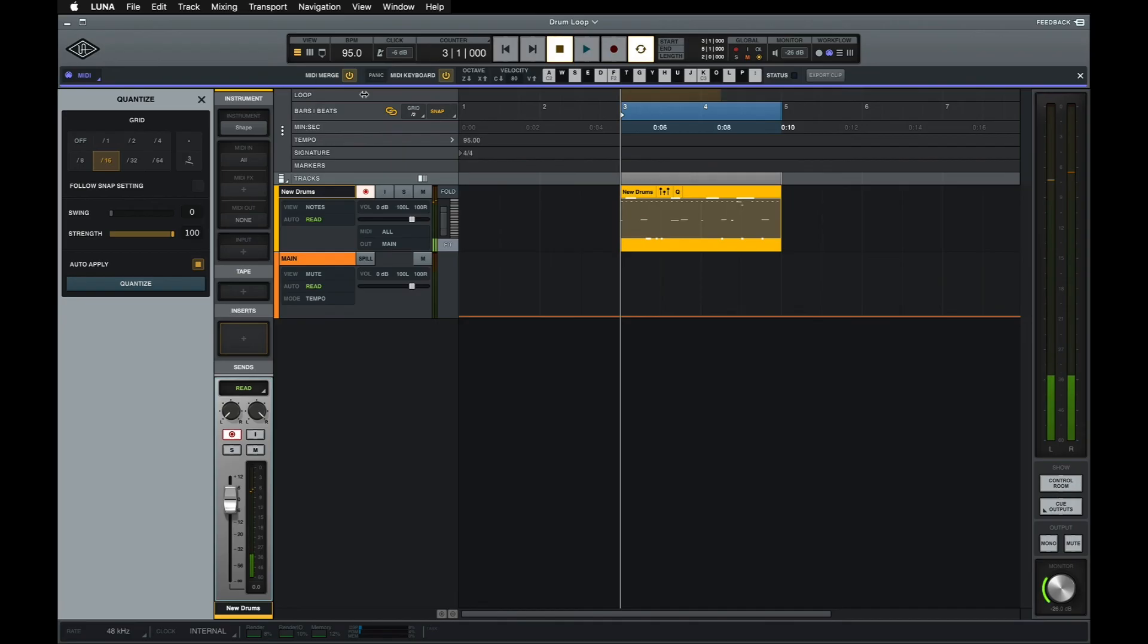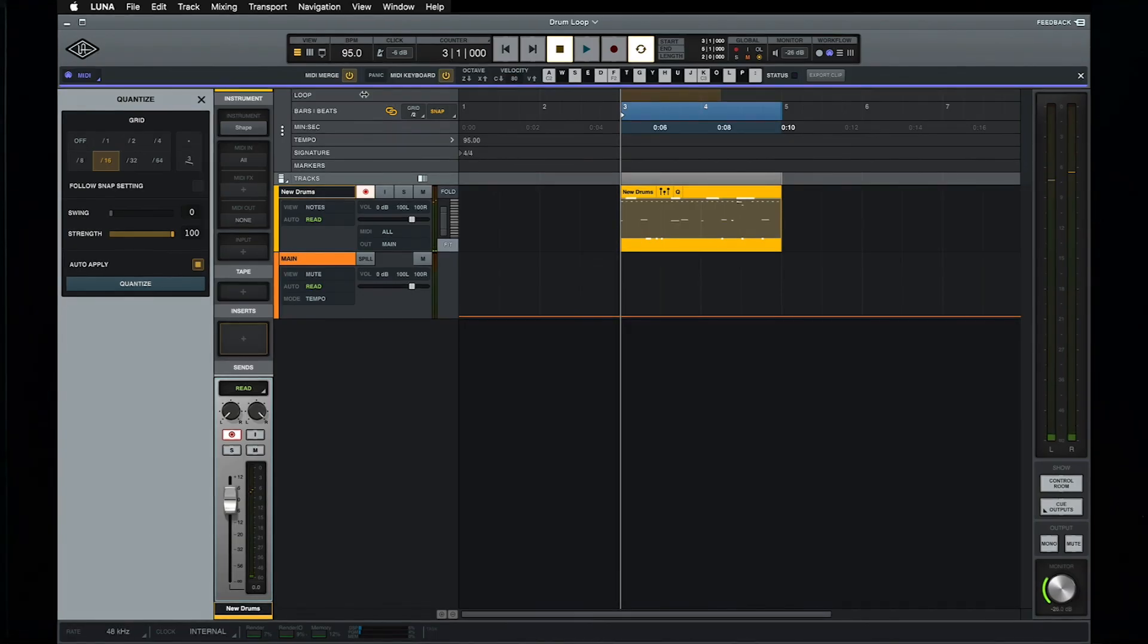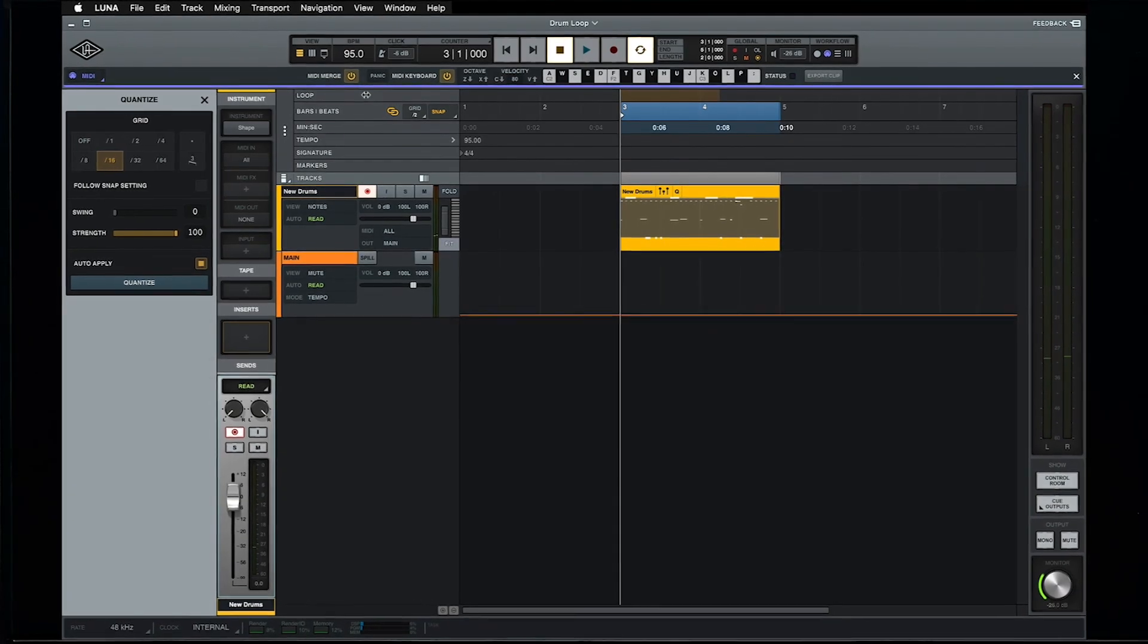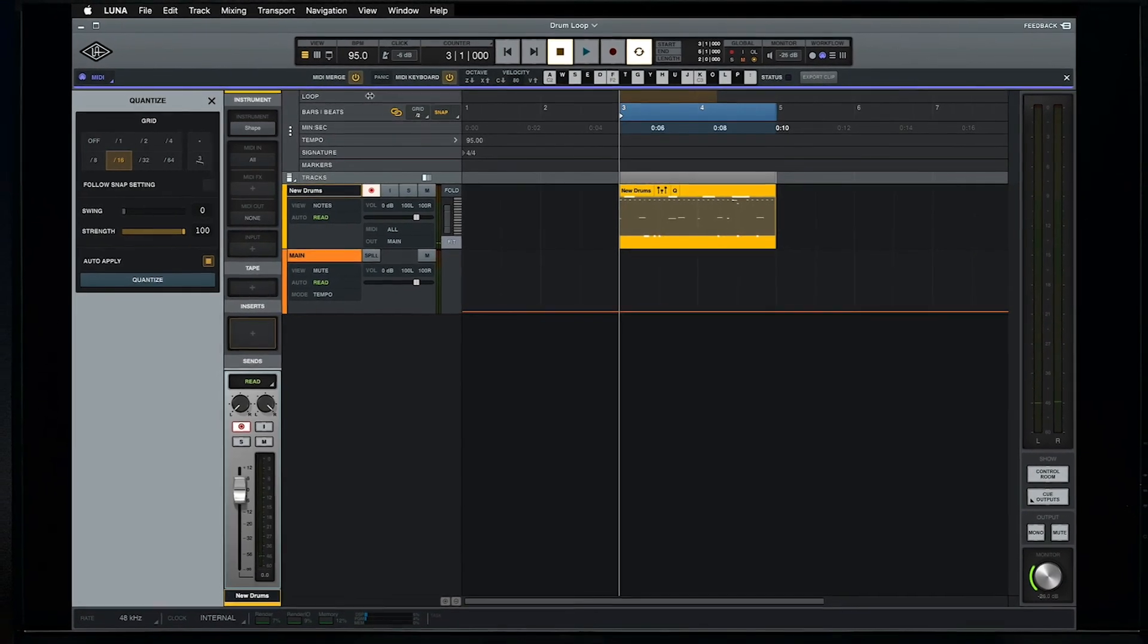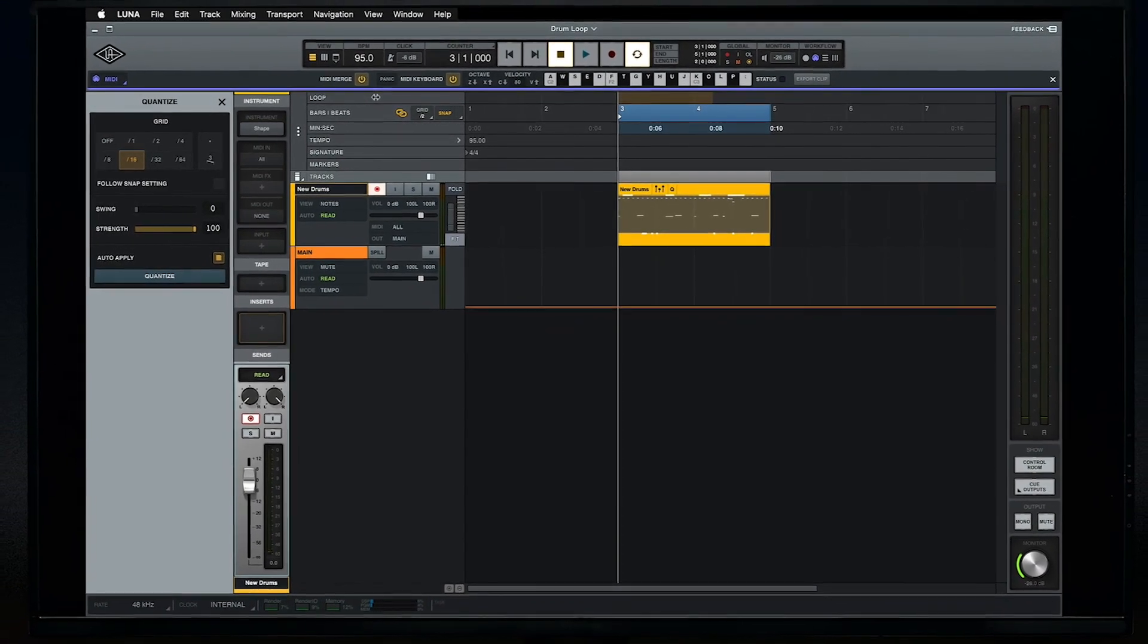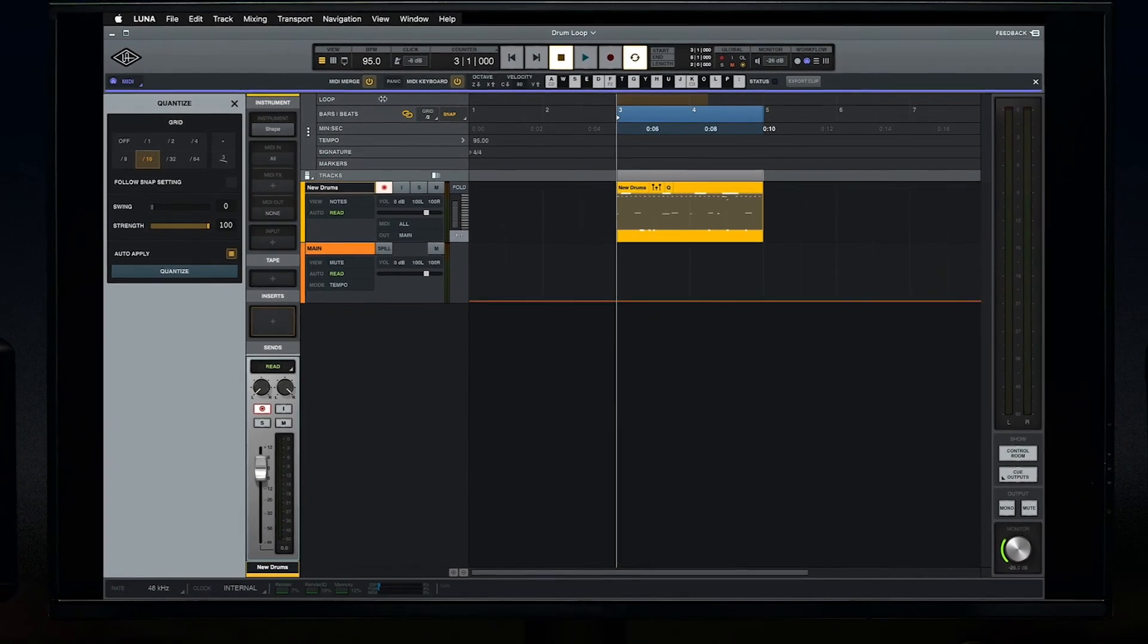There you have it, building a MIDI loop in Luna is as simple as that. Note that I didn't use any MIDI CCs like modulation or sustain when recording this pattern, but if I did, those messages would be captured automatically during each record pass. We'll take a closer look at how to view and edit MIDI CC data in the next video.